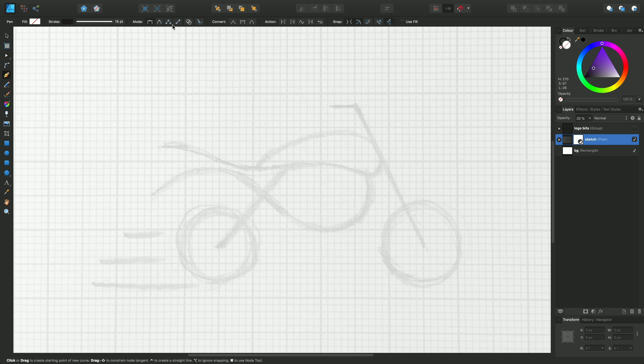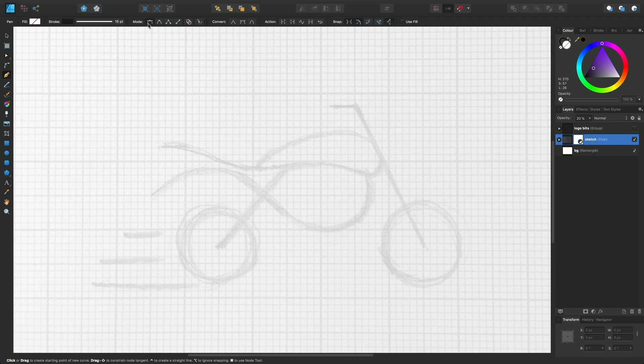Now this area here, the mode area, is very important because it puts the pen tool into different modes of operation—the way that the curves are created or the lines are drawn. By default, we always work in pen mode, and that's what you'll see to start with.